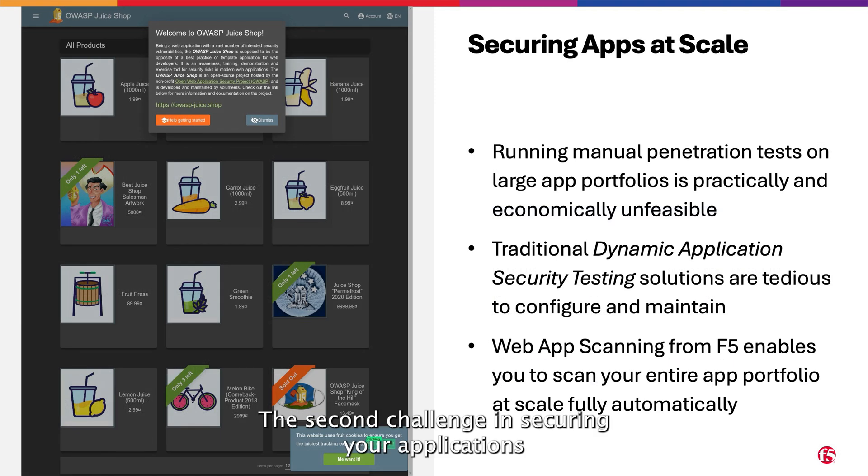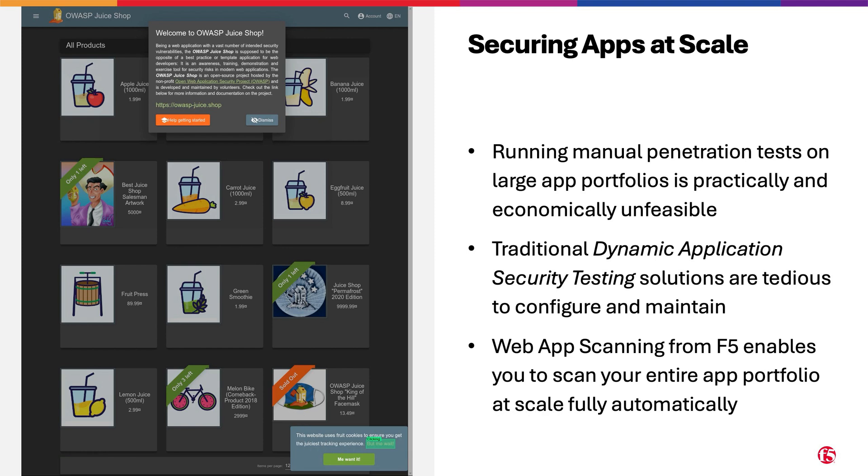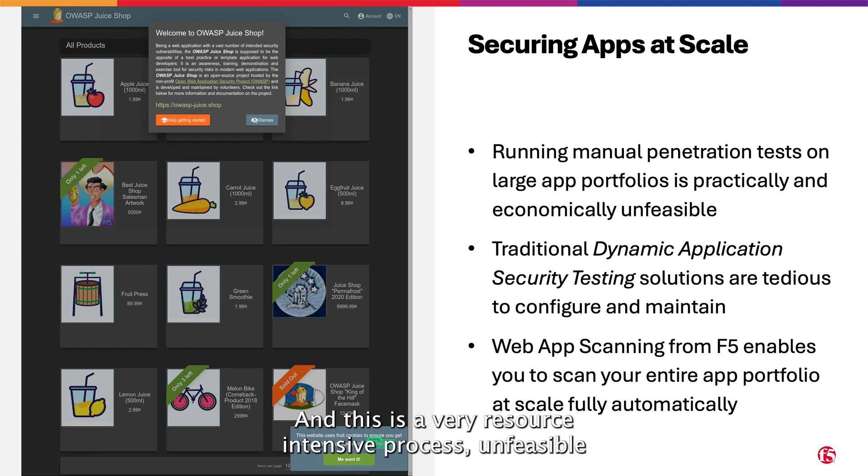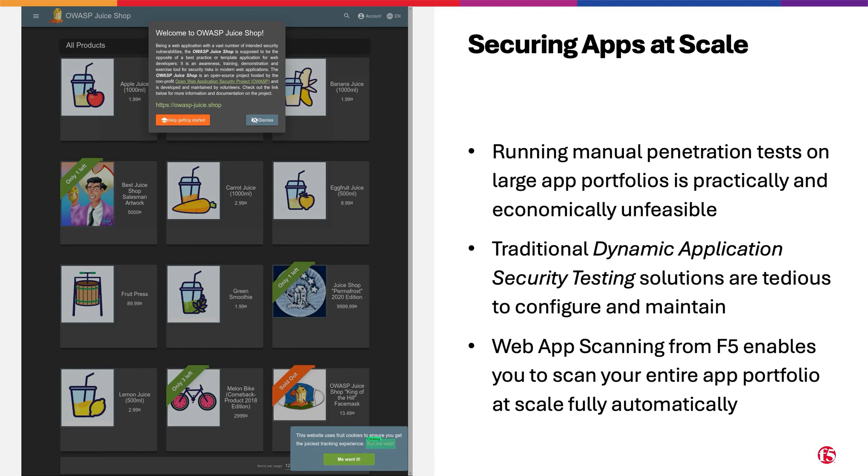The second challenge in securing your applications is finding the vulnerabilities your applications might have, and this is a very resource-intensive process, unfeasible for large portfolios, especially when authentication is required.